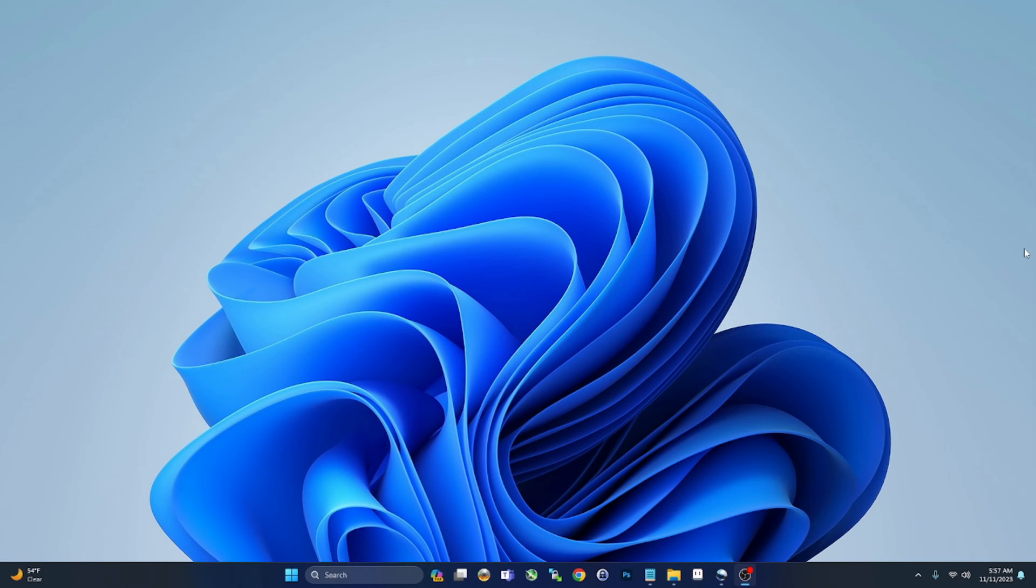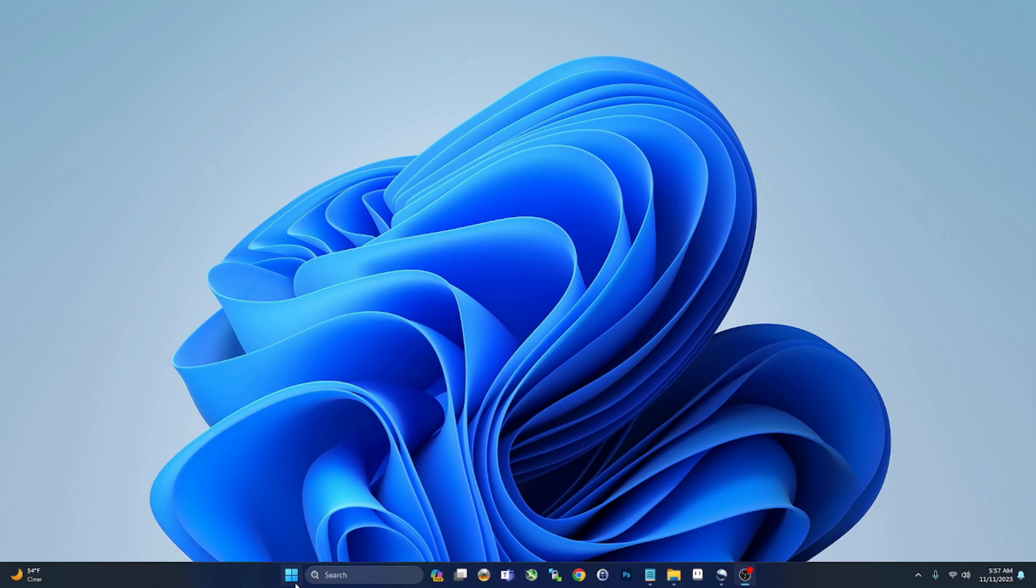Hey, what's going on guys, welcome to this video. Today we're going to take a look at the top 10 new features in Windows 11 23H2.